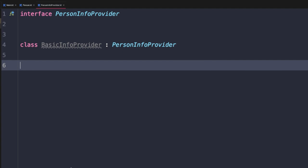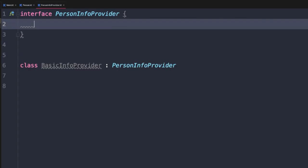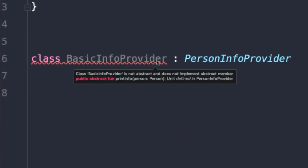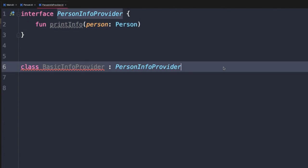Now let's add a method to our PersonInfoProvider interface. We'll come back to the interface declaration, add back the braces, and define a function signature. We don't need to implement it — just define the name and required parameters. Once we've added this, BasicInfoProvider gets a compiler error saying it does not implement the required interfaces, or we need to add the abstract keyword.